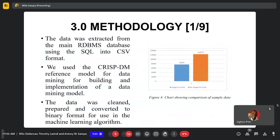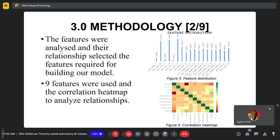Under the methodology, the data was extracted from the relational database management system of the main tax administration system using SQL into CSV formats. We used the CRISP-DM reference model for the data mining process and the preparation of the data, and we were able to identify nine features that were used to create the model.